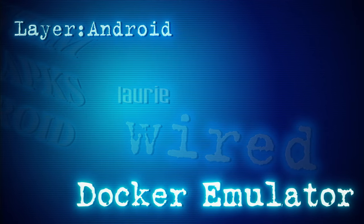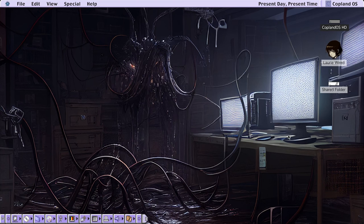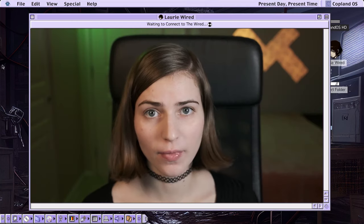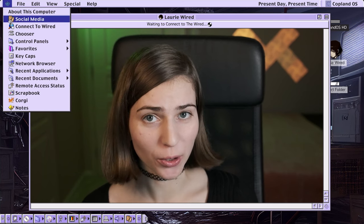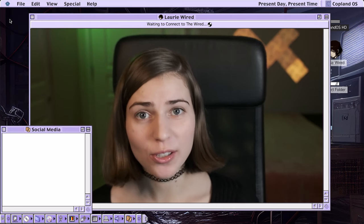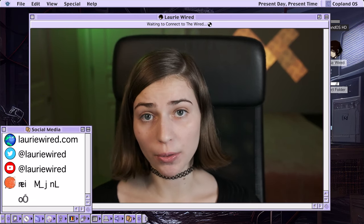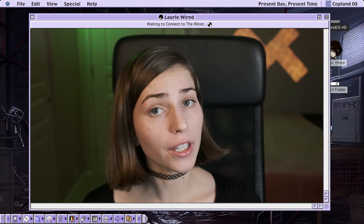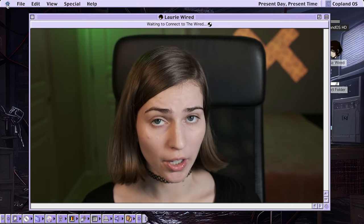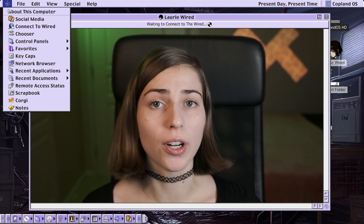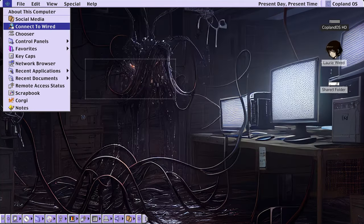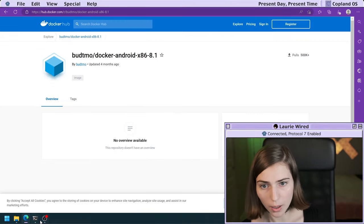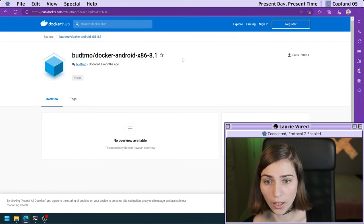Hi everyone, thanks for watching Lori Wired. Today I'm going to show you a tutorial on how you can quickly and easily run an Android emulator inside of a Docker container. I'm going to pull up the Docker container that I'm going to be running today on Docker Hub.